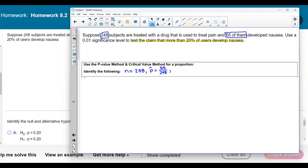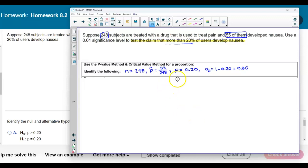Now what is the population proportion? That is the claim. The claim is that more than 20% of the users develop nausea. For the null hypothesis, p would equal 0.20. And then q would be the complement of that — 1 minus 0.20 is equal to 0.80.